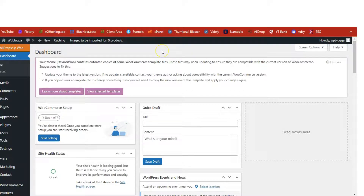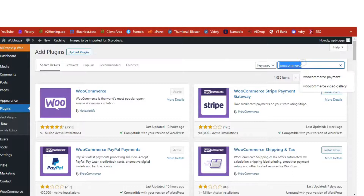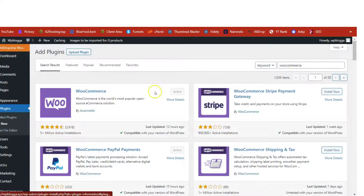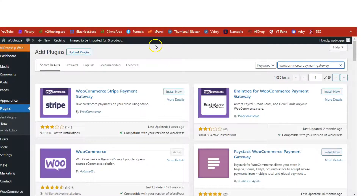I'm going to quickly walk you through how you can turn WordPress into a drop shipping machine. The first thing you need to do is on the left-hand side of WordPress, click Plugins, then Add New, and search for WooCommerce. Install and activate the first result. Go through the setup wizard and make sure everything is configured perfectly on your site.